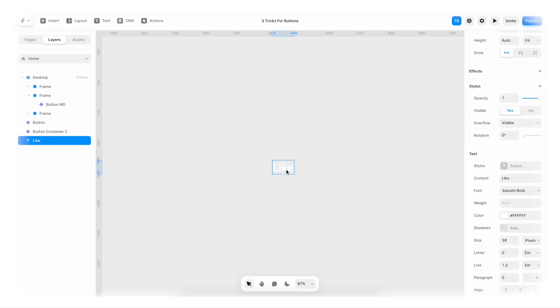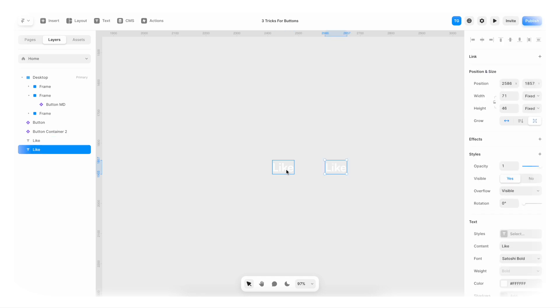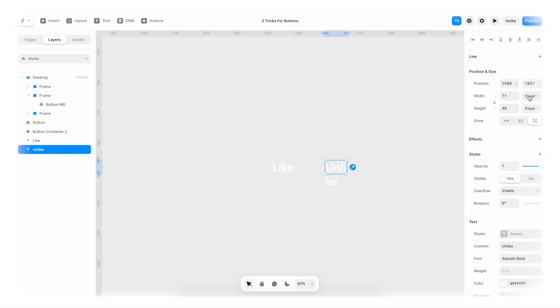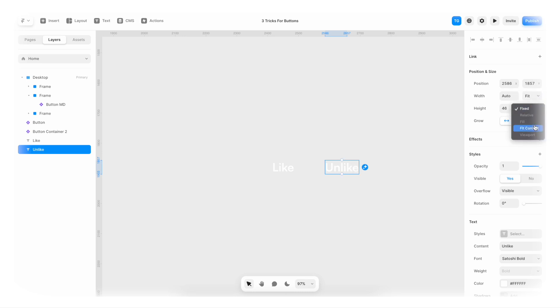I'm gonna hit command C, command V. And I'm gonna say unlike. And once again, I'm gonna make sure that the width is set to fit content. And the same with height. So we have like. We have unlike.